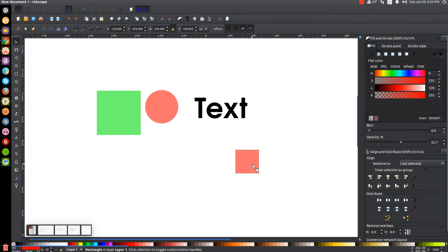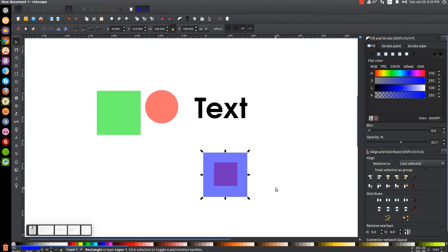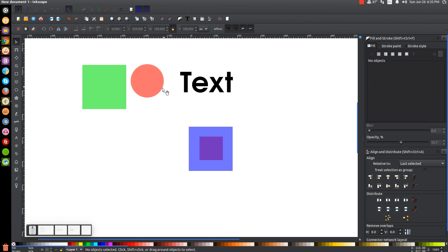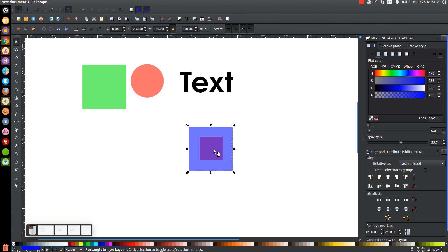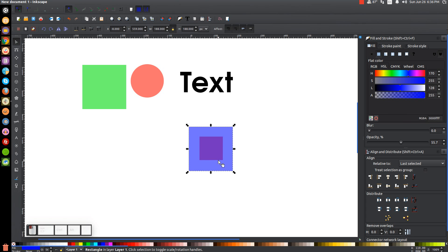Let me take this square, duplicate it, turn it blue, and put it on top of this square. Let's say we're working in Inkscape and we have these two objects, and we want to click on that red square beneath the blue one, but we can't grab it because the blue one's on top. The blue stripe in the bottom left means we have the blue square selected.